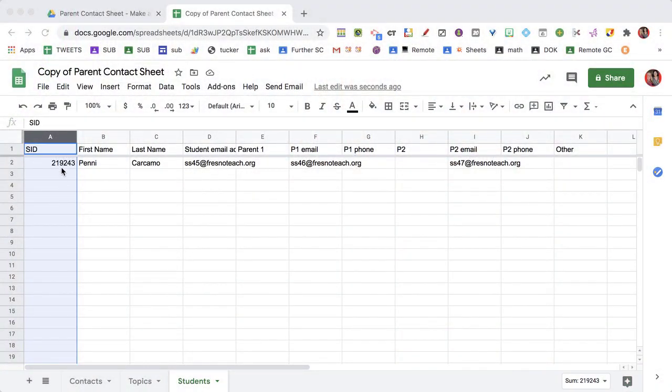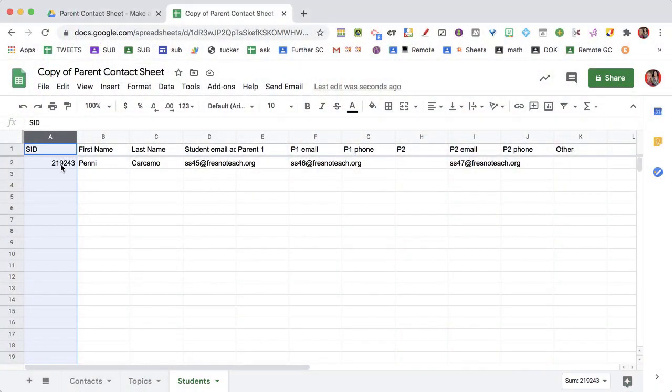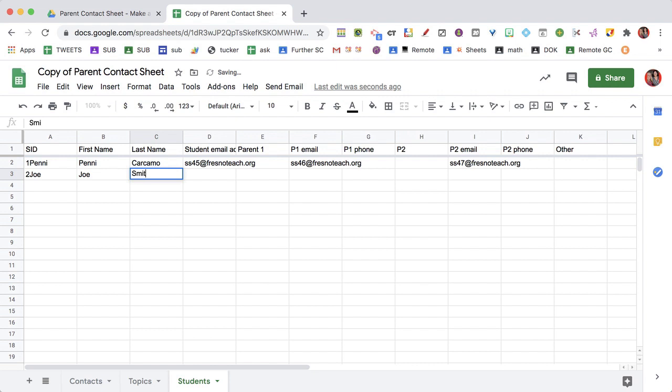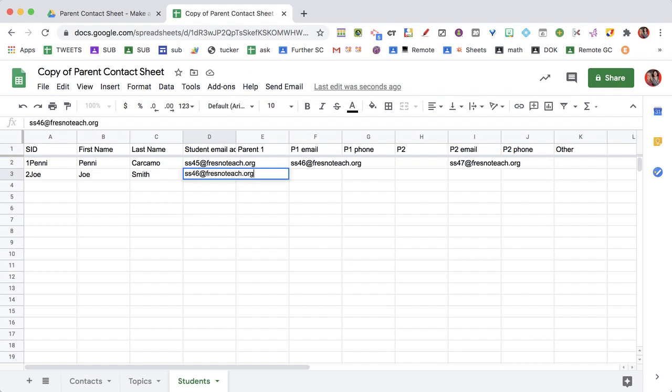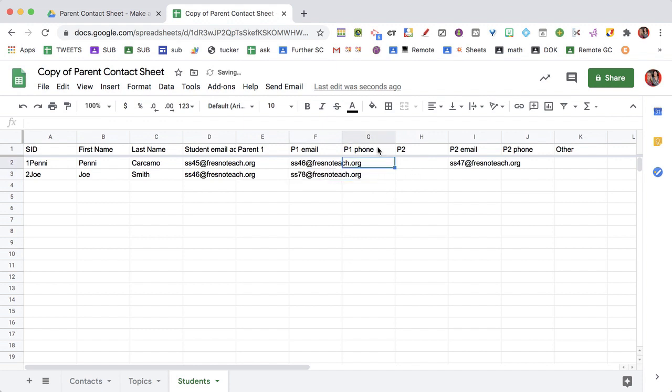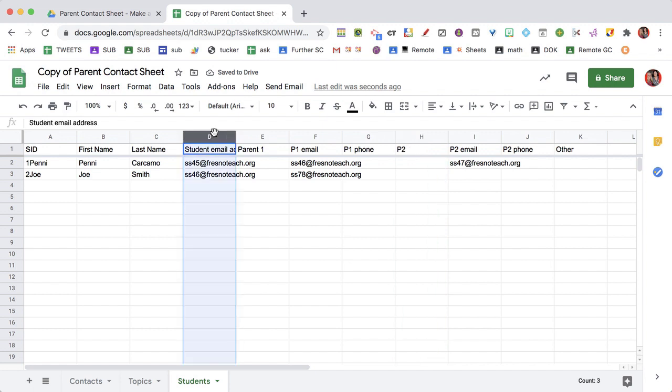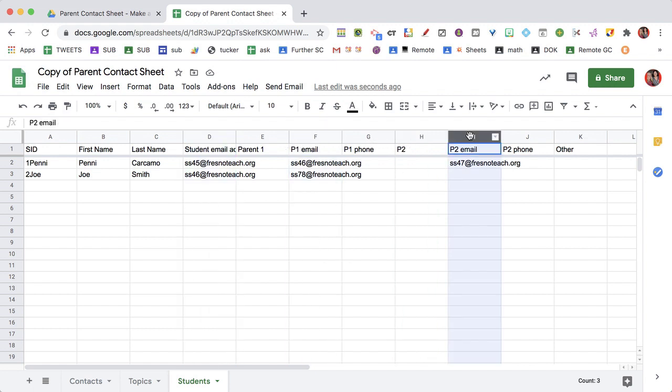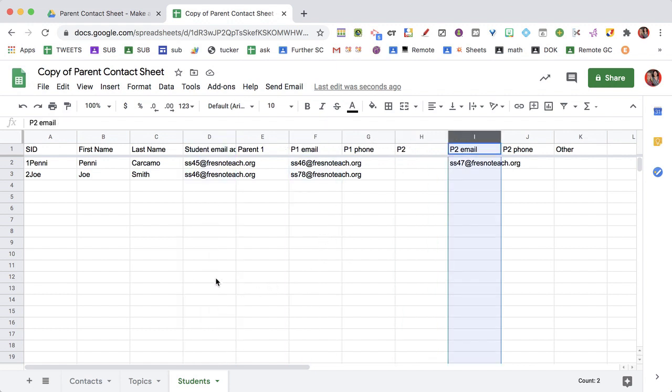So you could even do one penny to Joe, and we have Joe Smith. I'm going to put in Joe Smith's email address, and then the parent email address, just making these up. And I can add phone number and then some other piece of information. But the student email, the P1 email, and the P2 email, they will automatically populate.